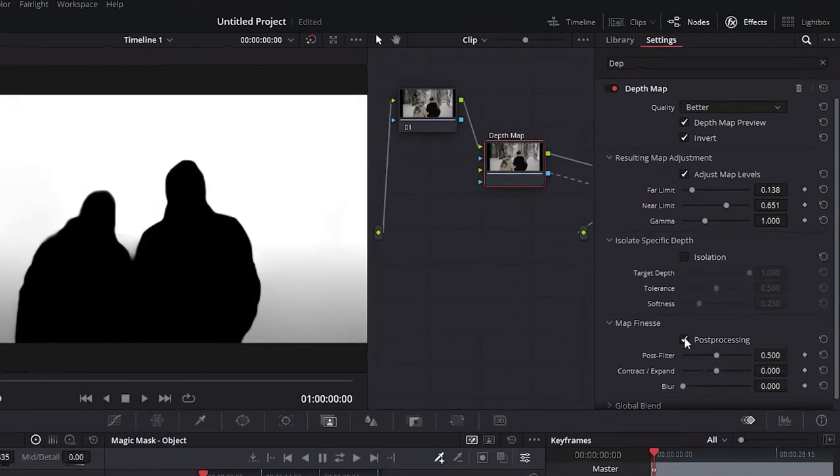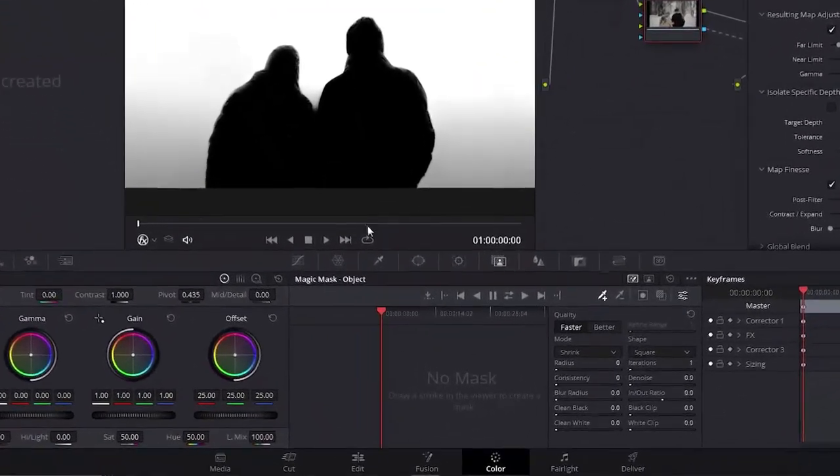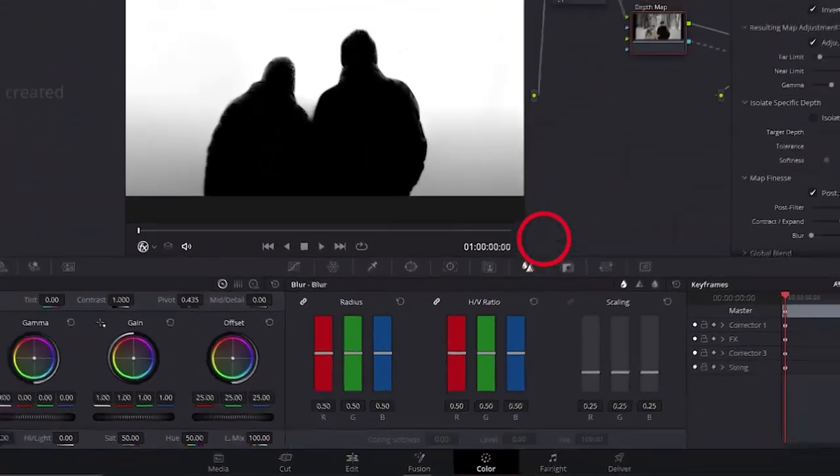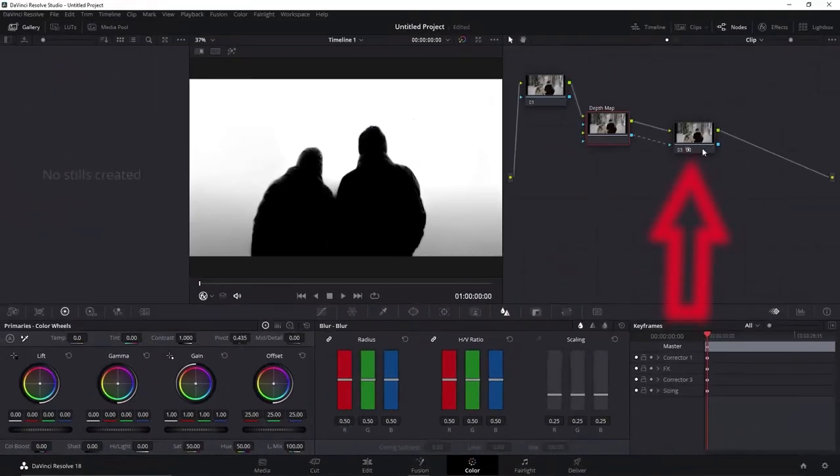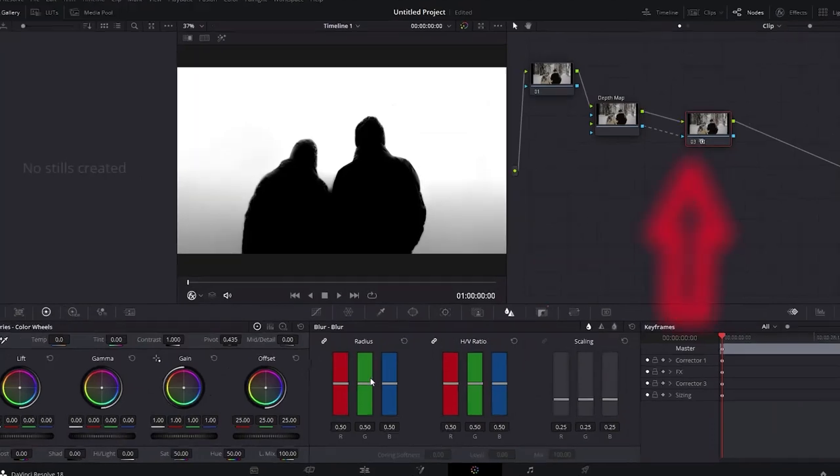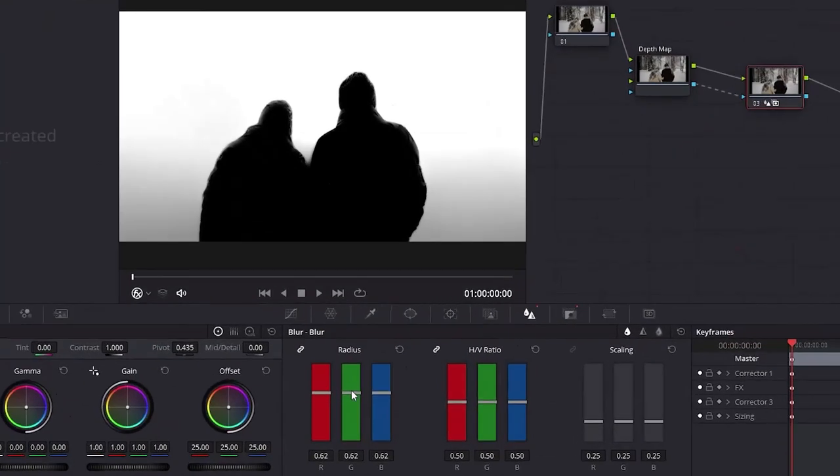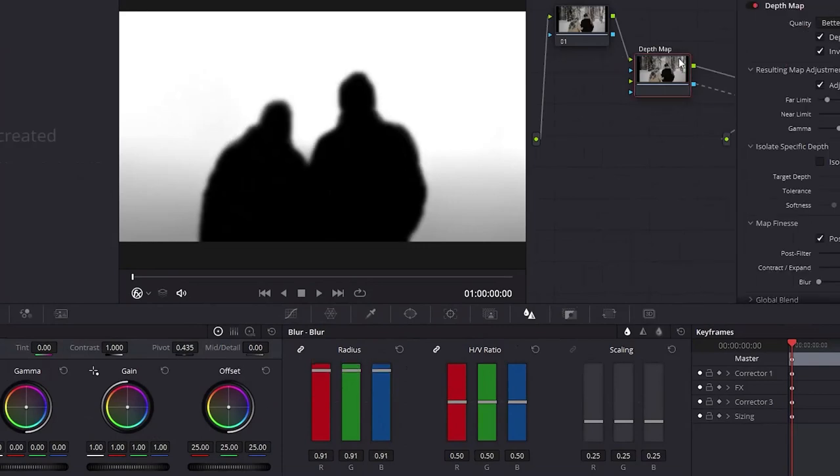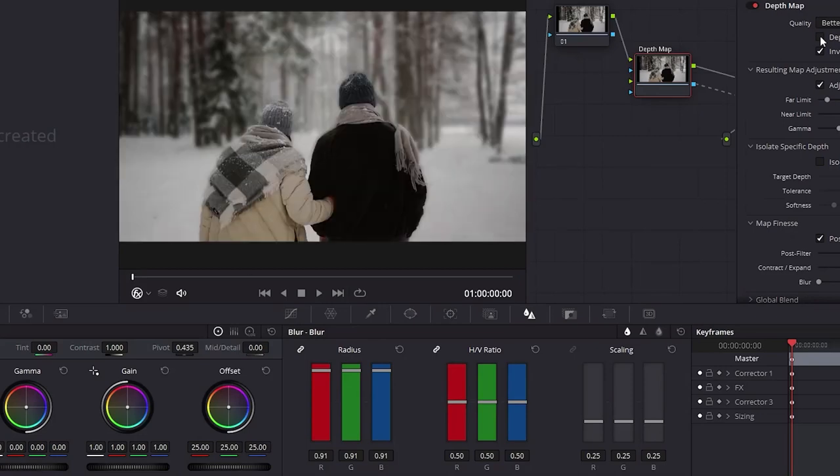When everything is finished, just go to this Blur icon. Be sure that you have selected this last node Corrector that we've just added and now just slide these bars all the way up to add the blur. If the selection is getting blurrier, do not worry. It will only apply to the background of the video because we checked on the Invert box. This is it.